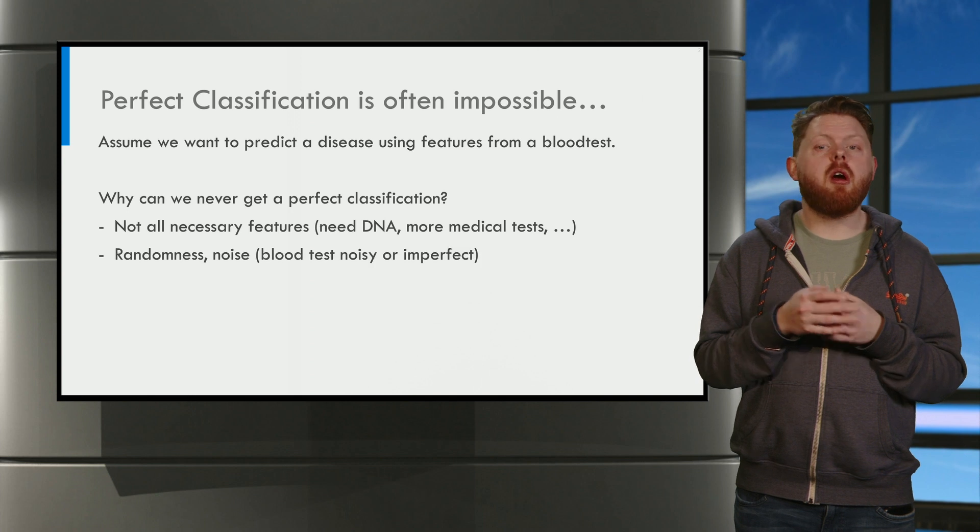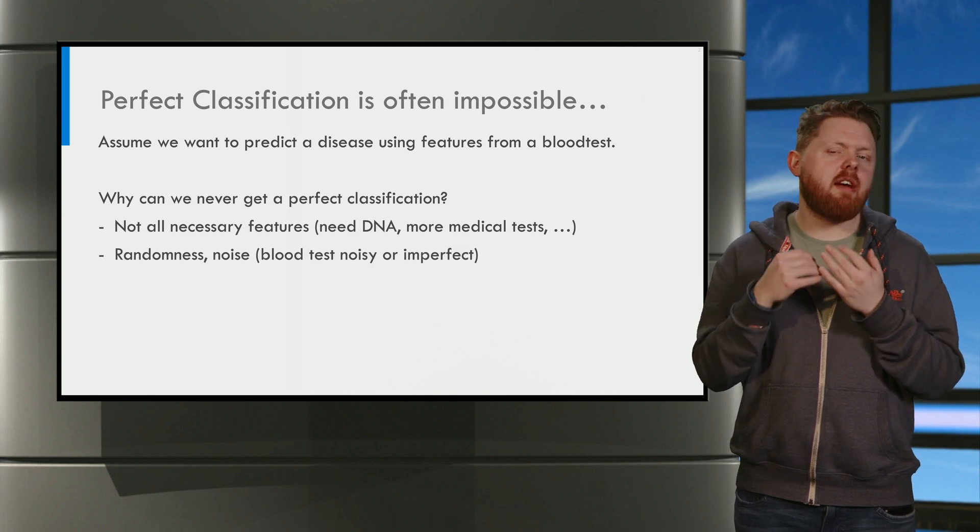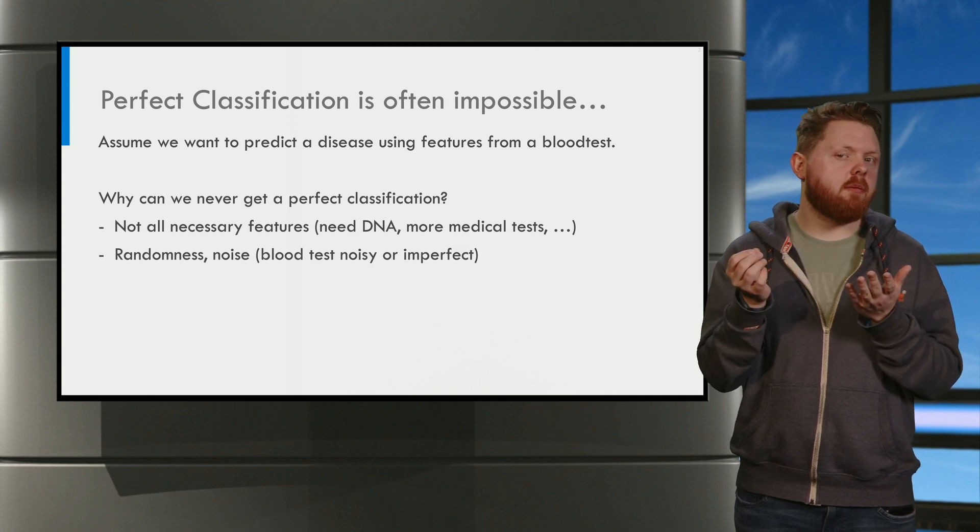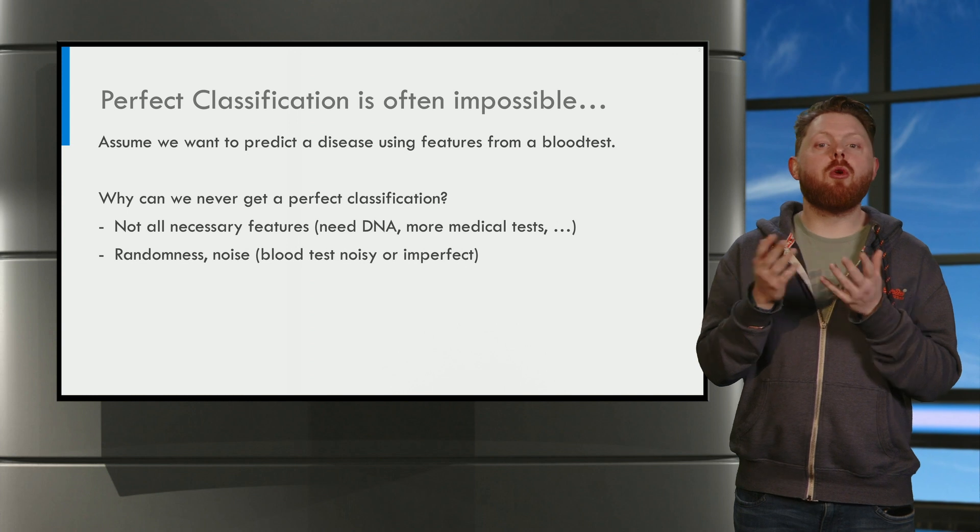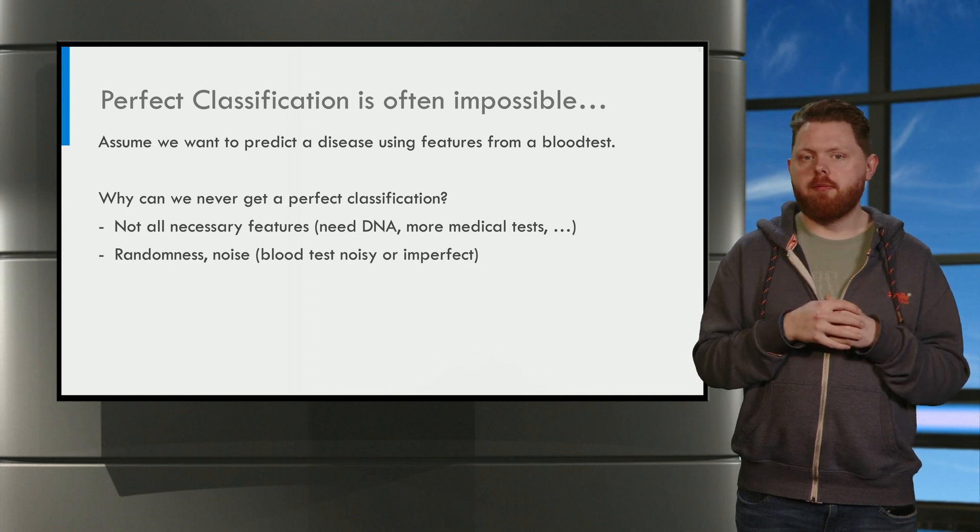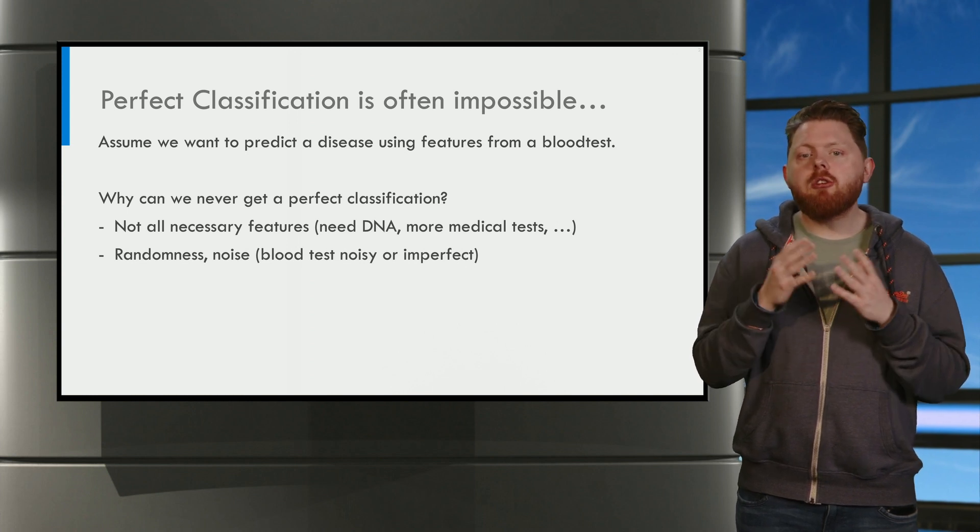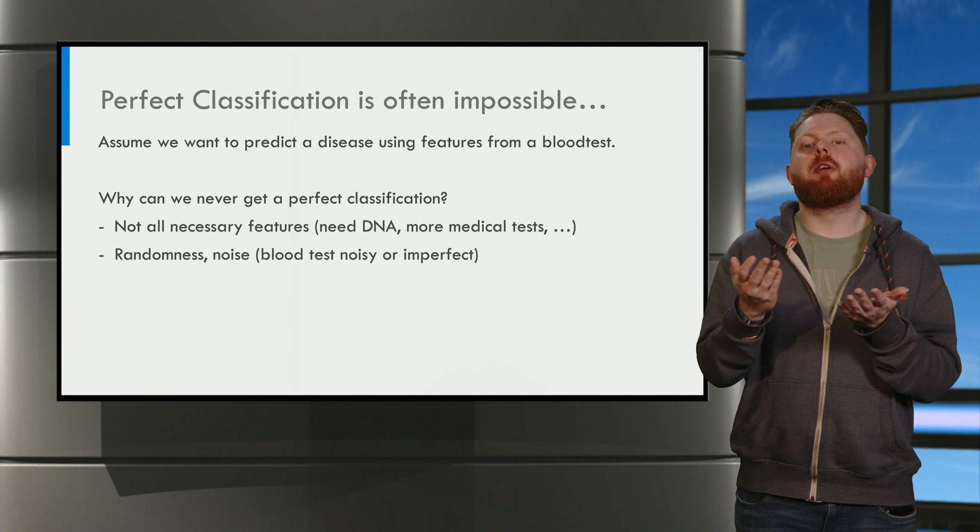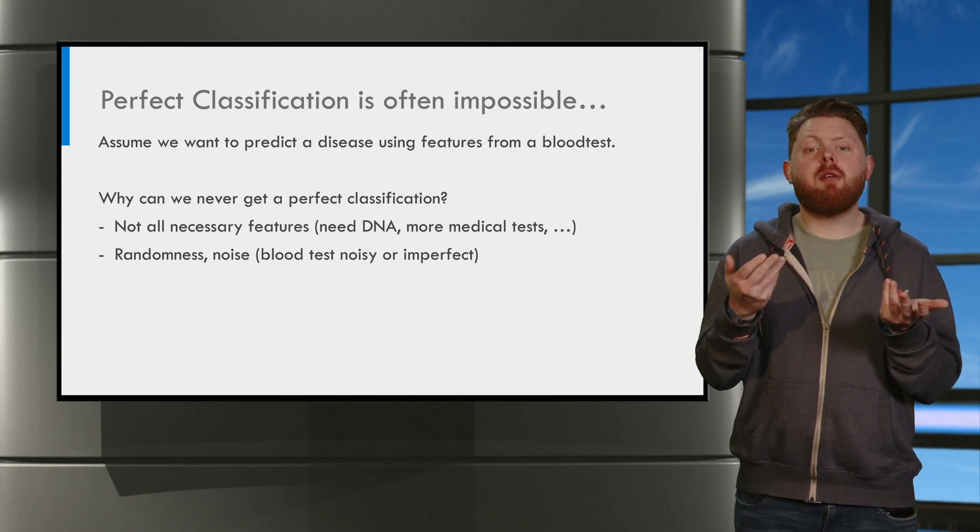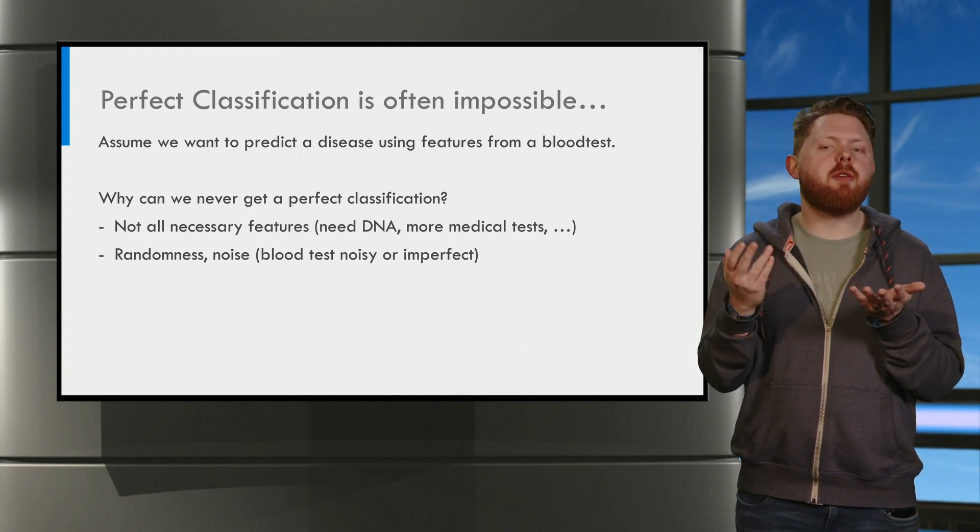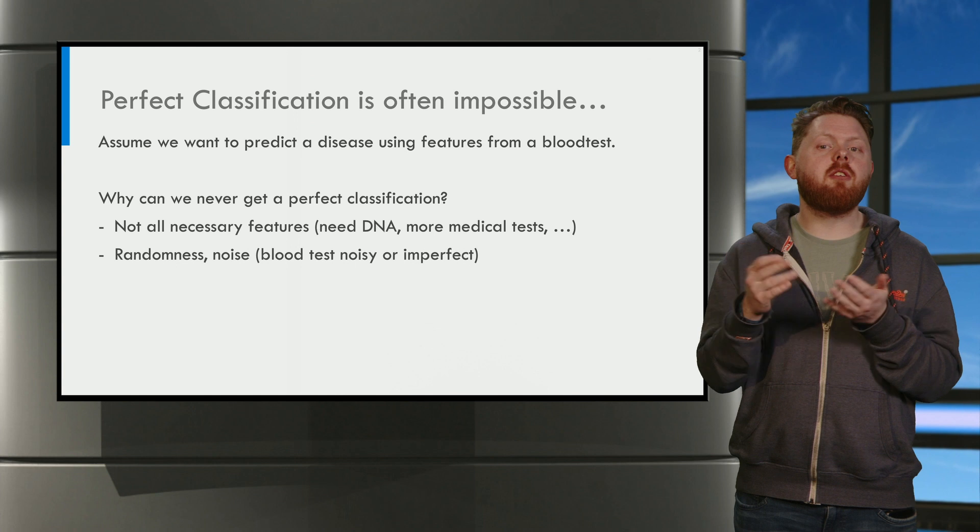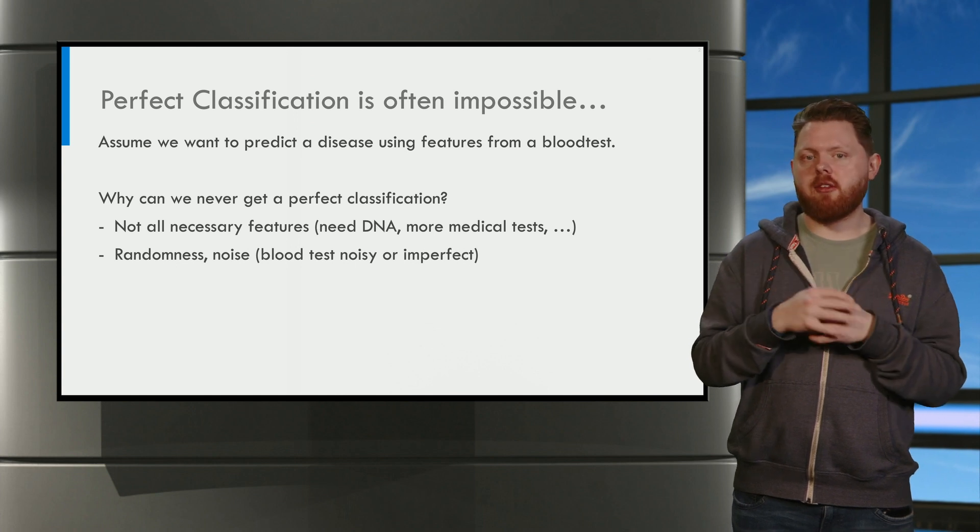Also, a feature like a blood test is never perfect. There can be some noise or randomness. Sometimes the blood test gives a faulty result. Therefore, we cannot perfectly classify a disease given only the blood test.